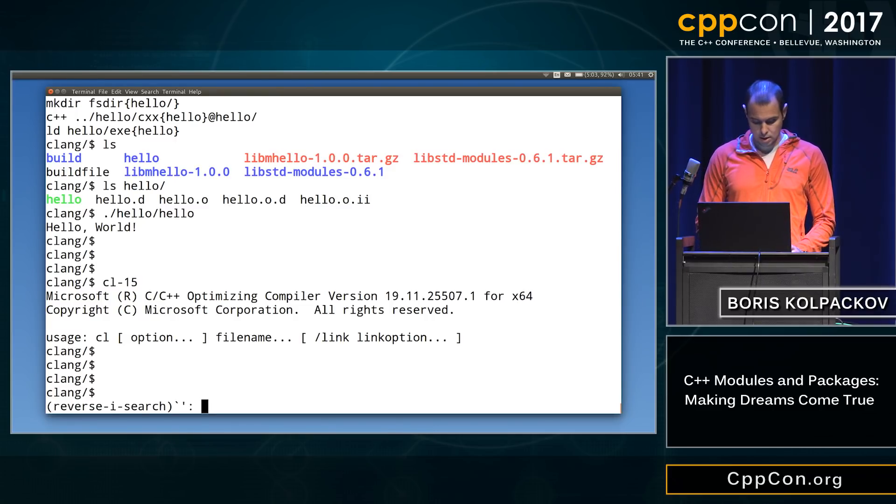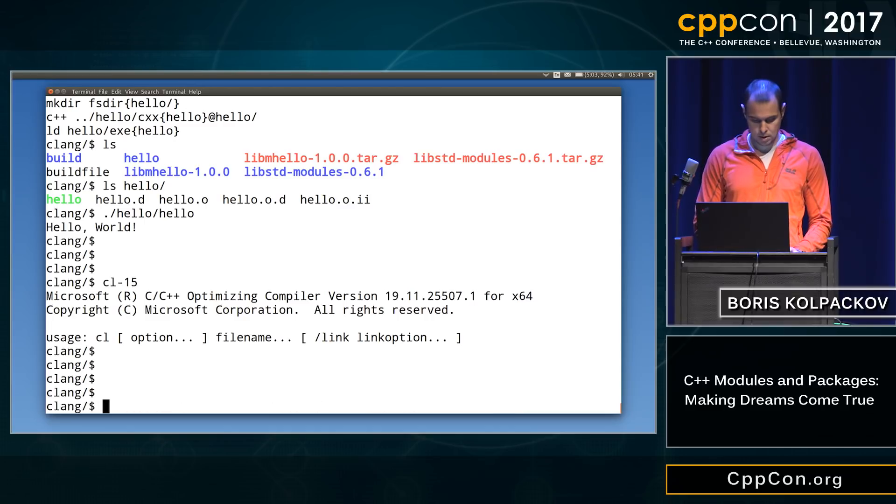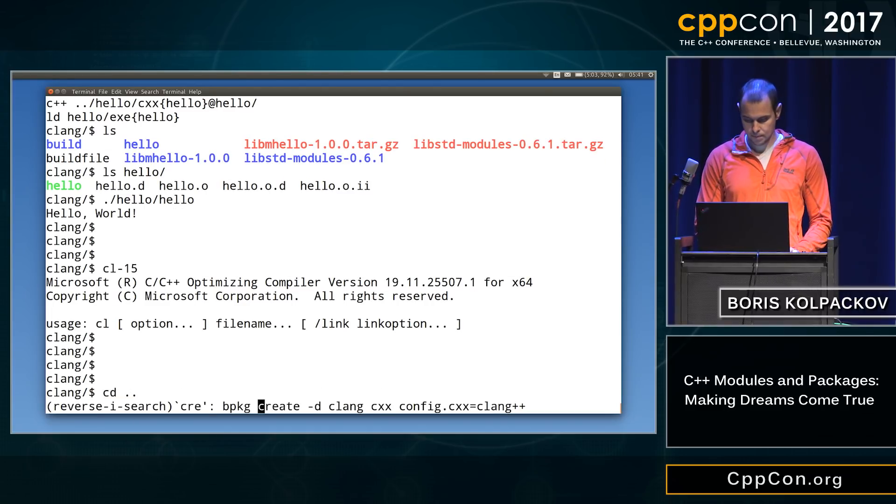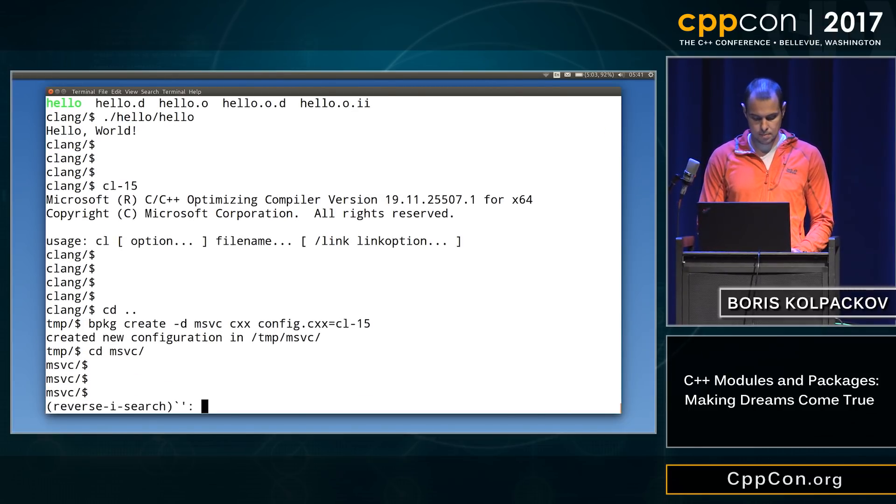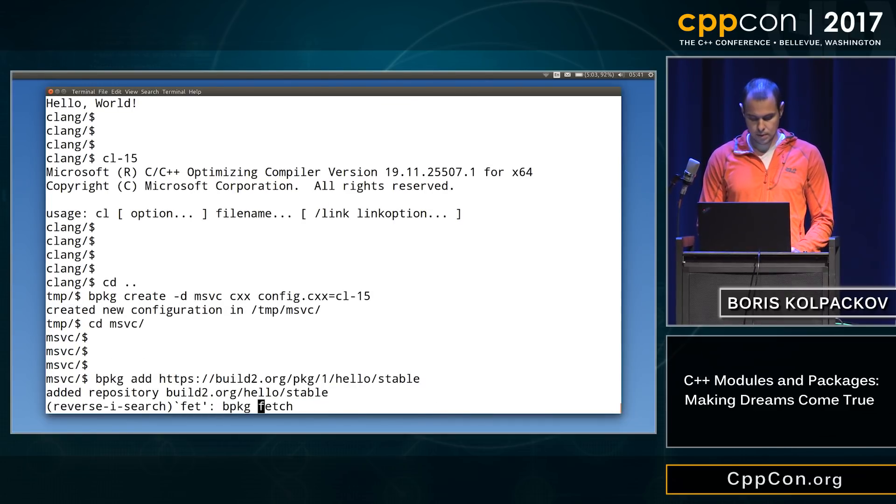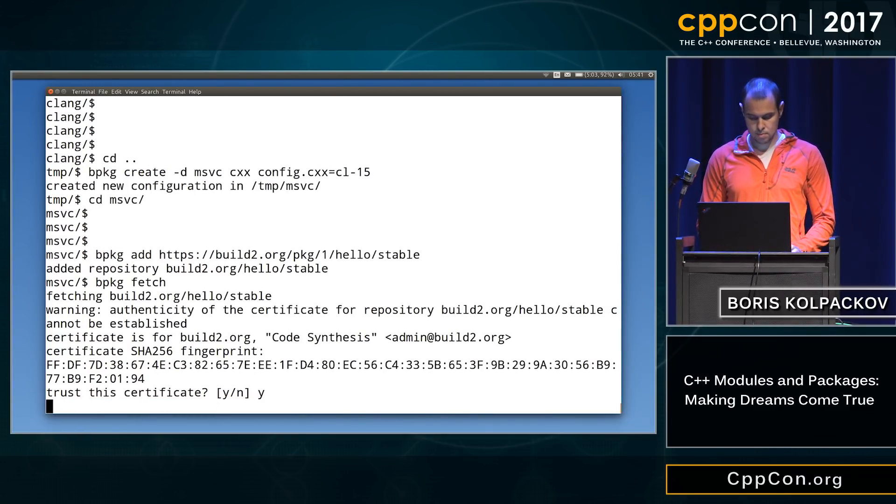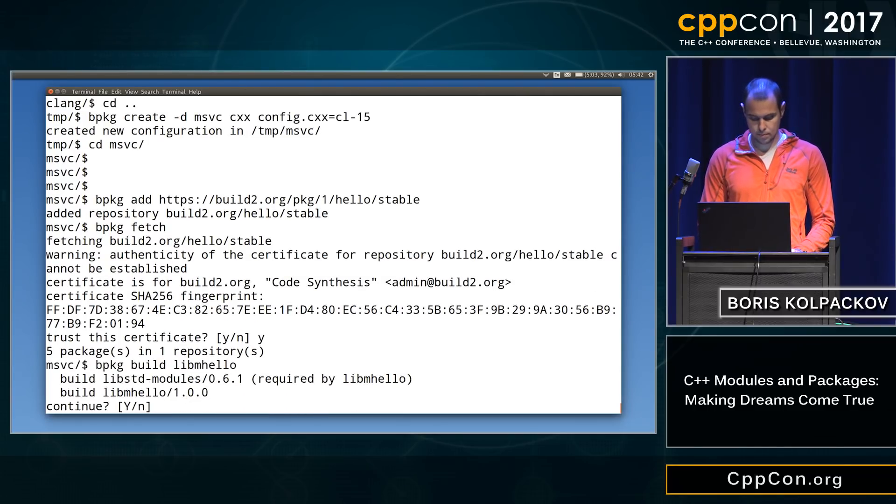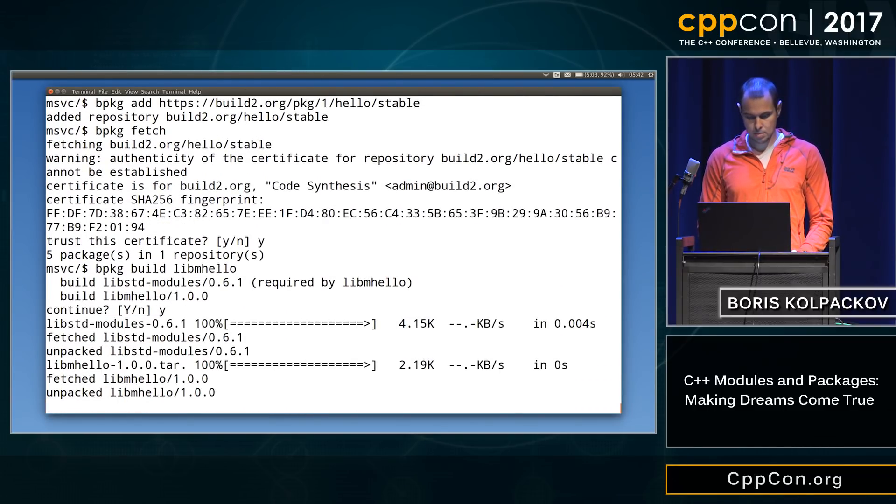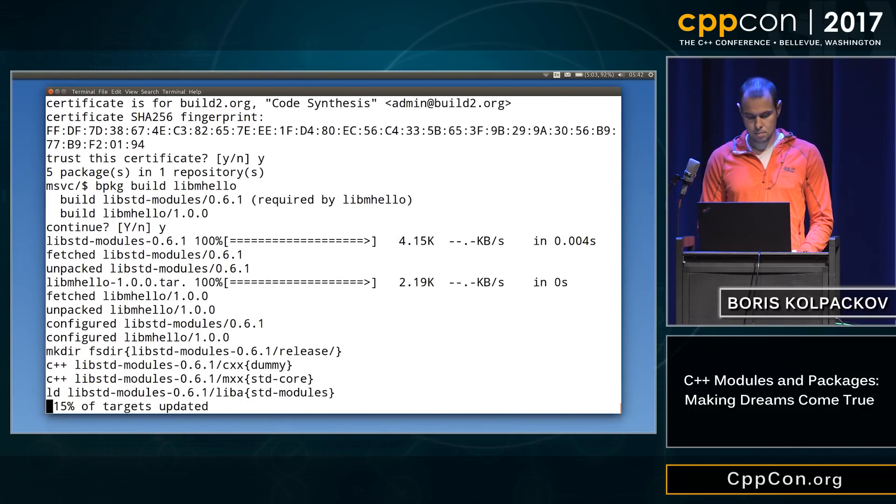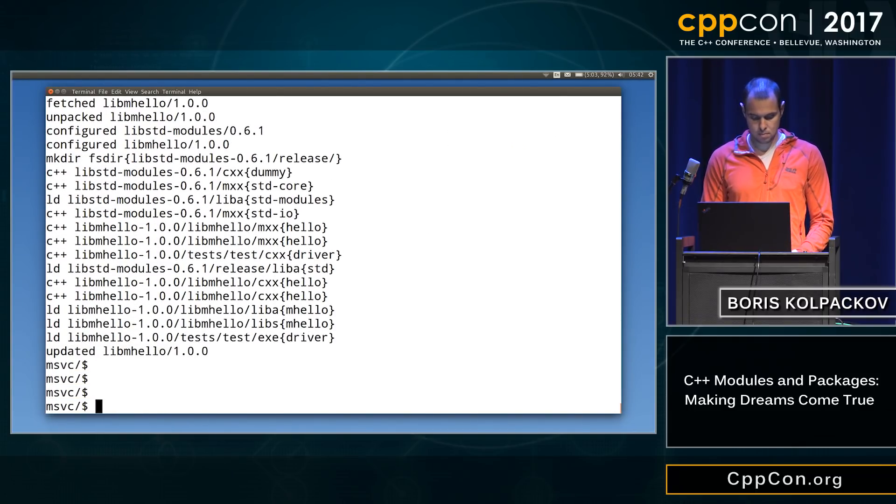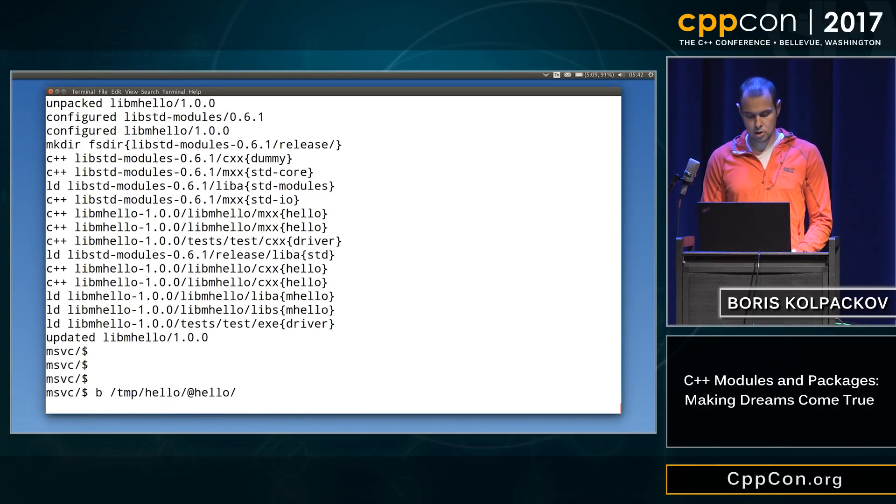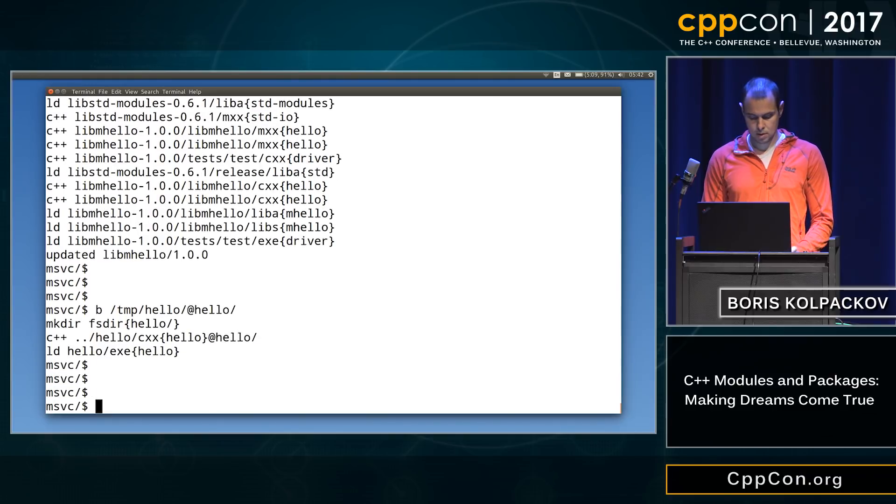So I'm gonna just repeat all those steps. Let's go back to TMP, so for Clang. So we call the directory MSVC, adding the repository, fetching the package, building the library. And building our application, good.